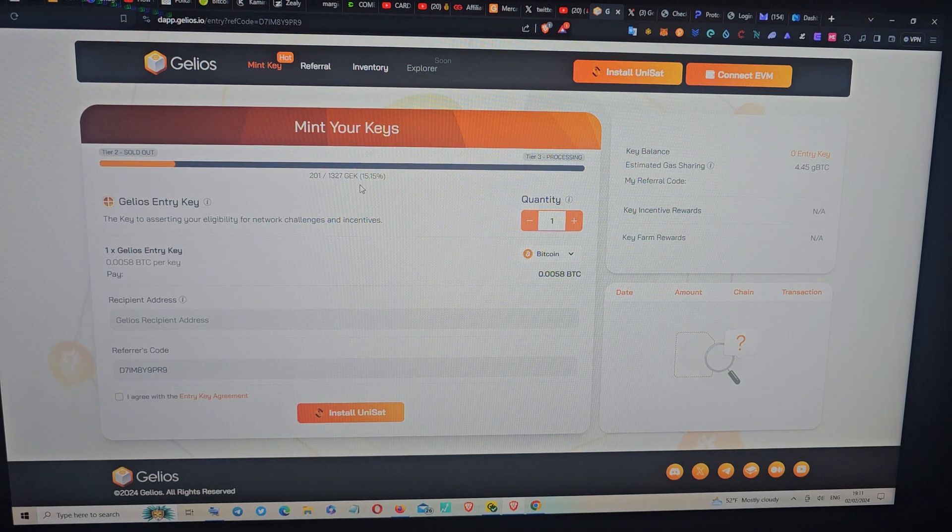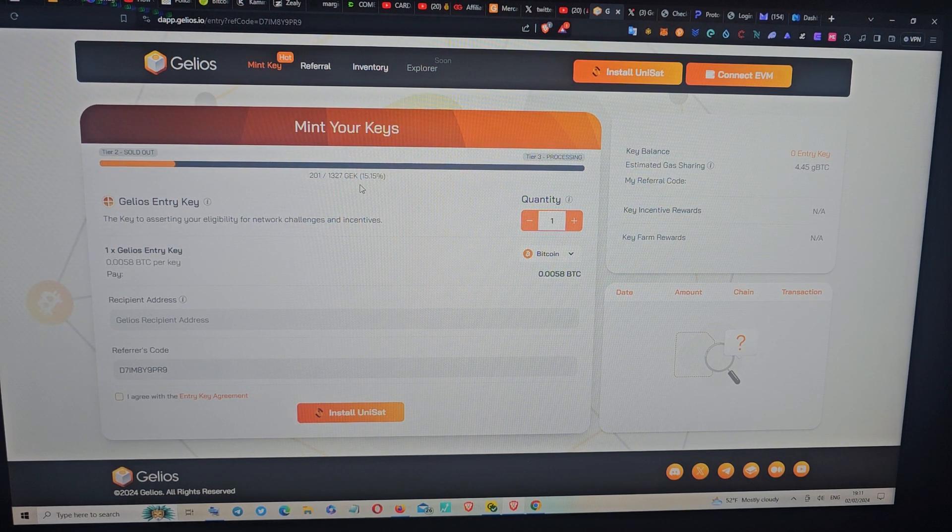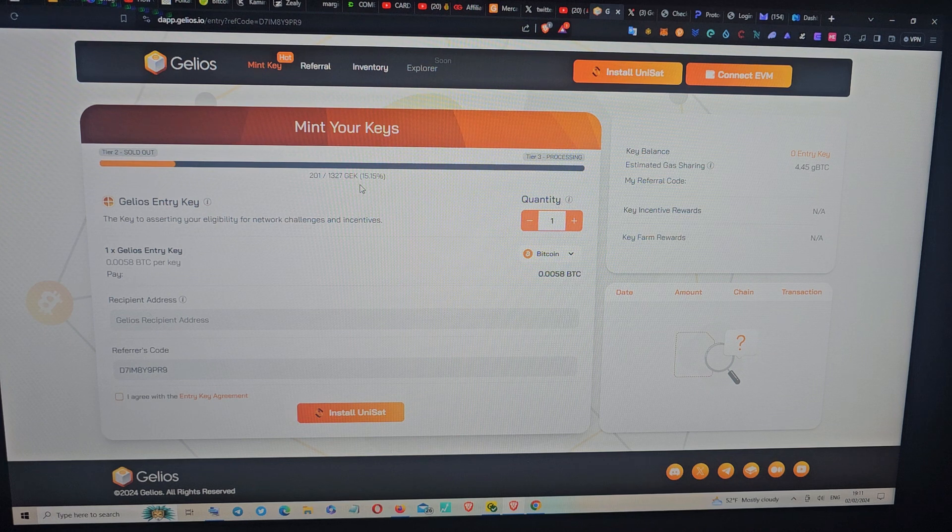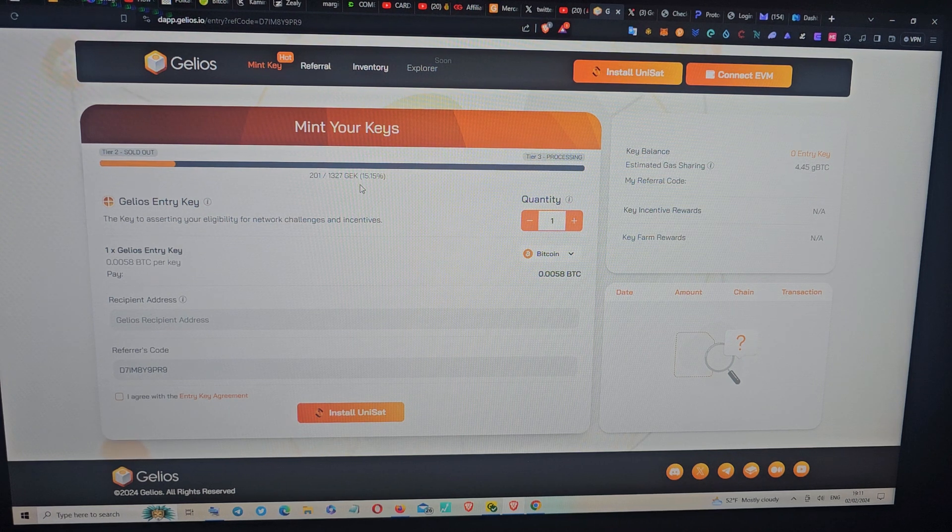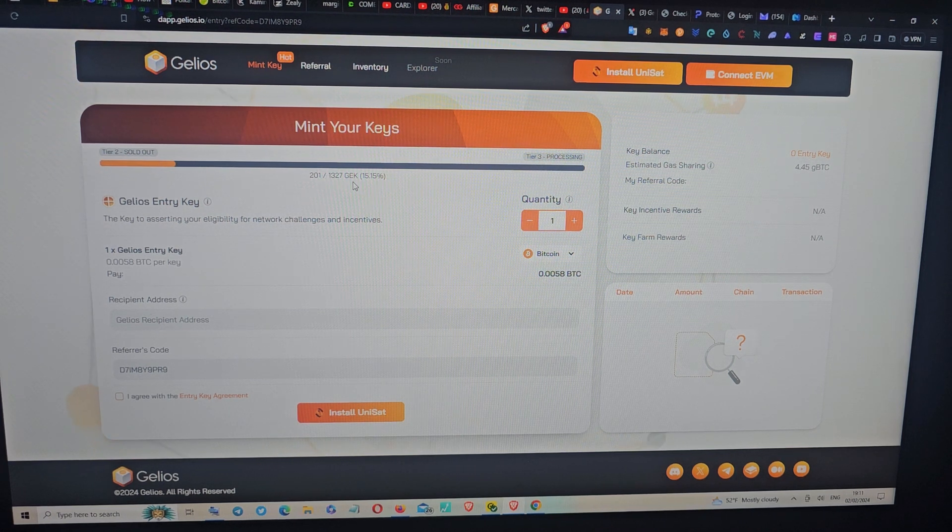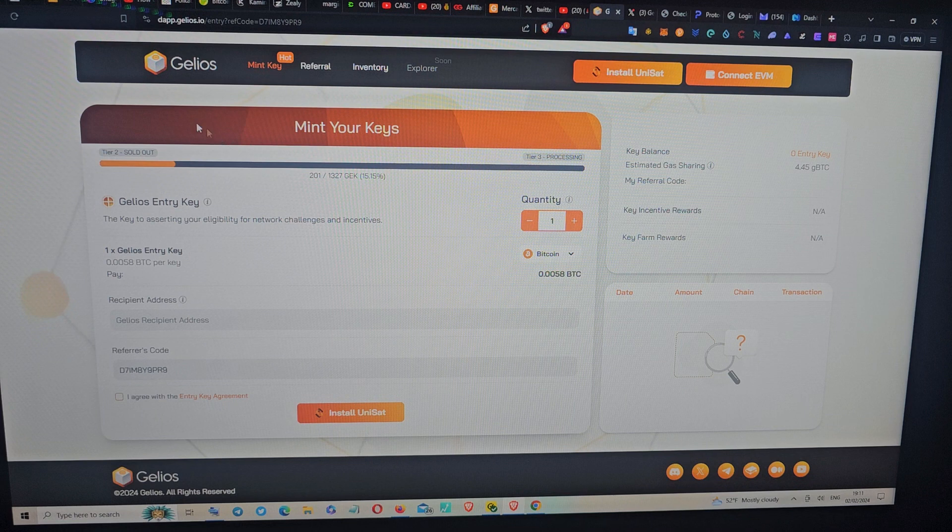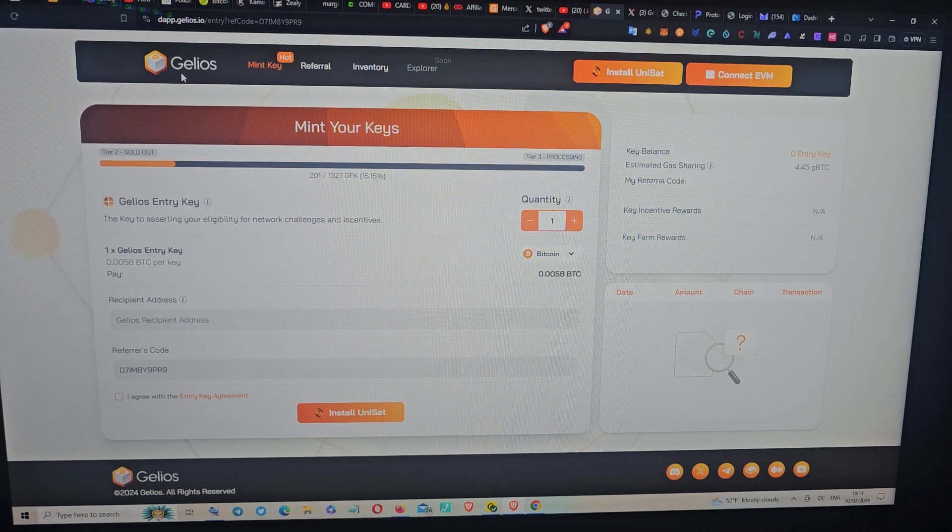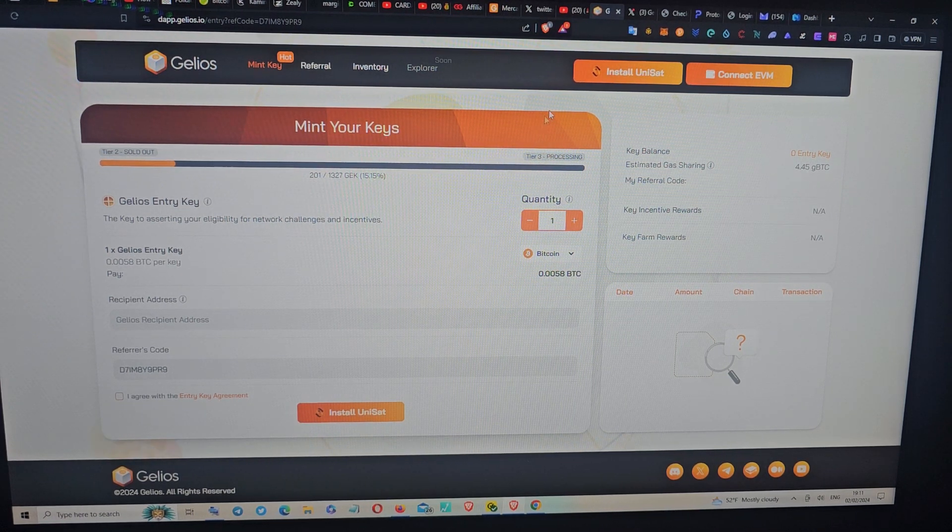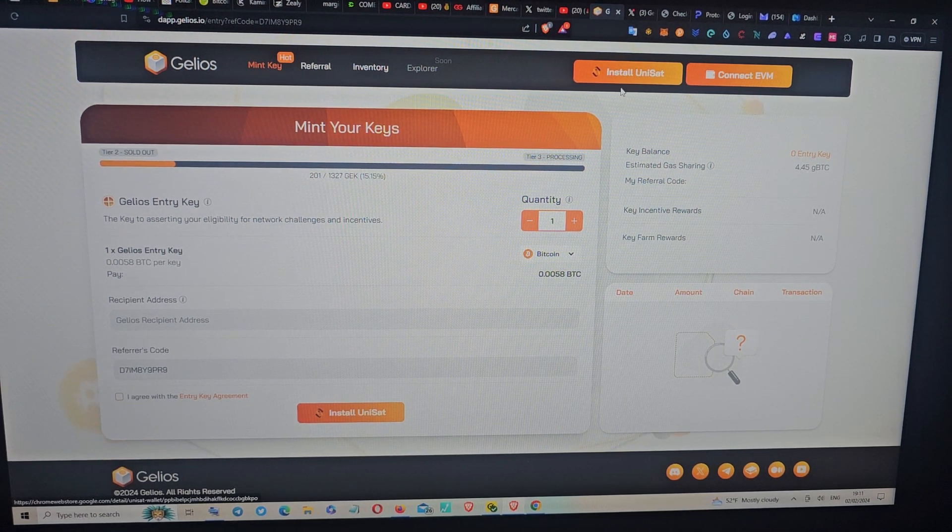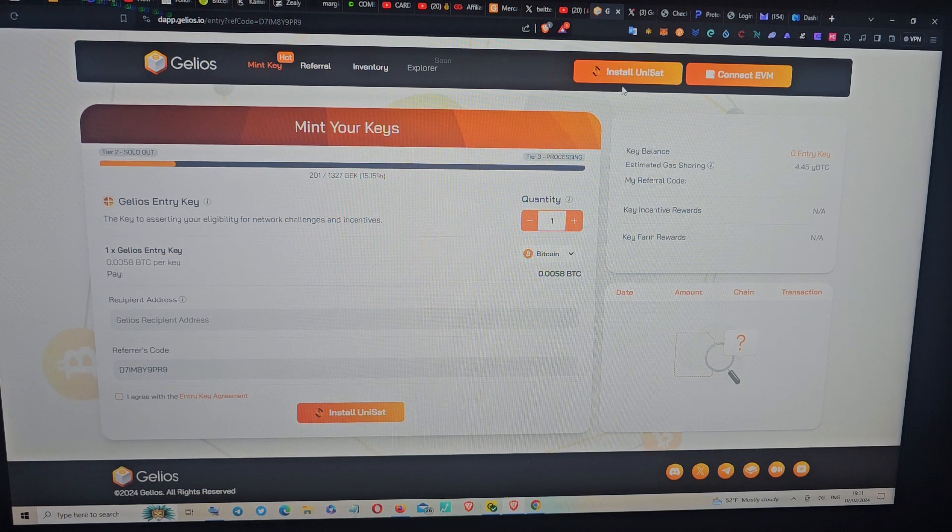For this one, all you have to do is get some Bitcoin on your wallet. First of all, you can see right here, this is the project. All you have to do is go and create a UniSat wallet.